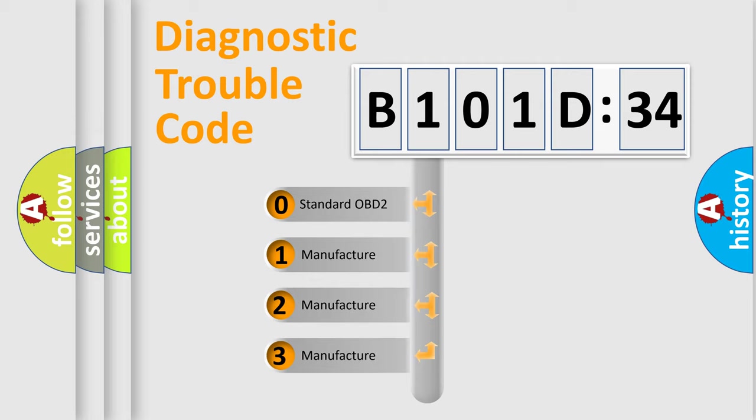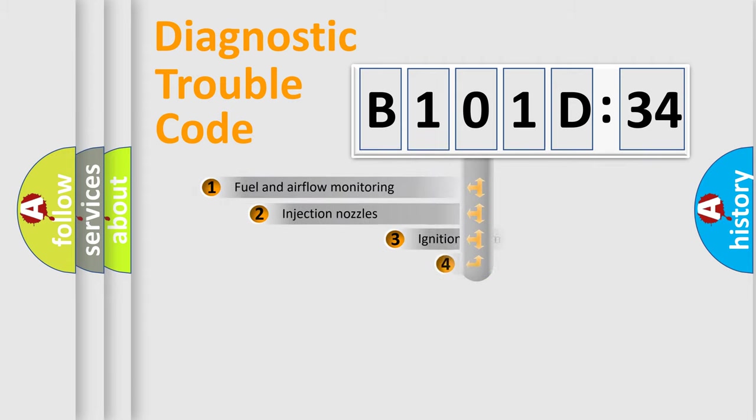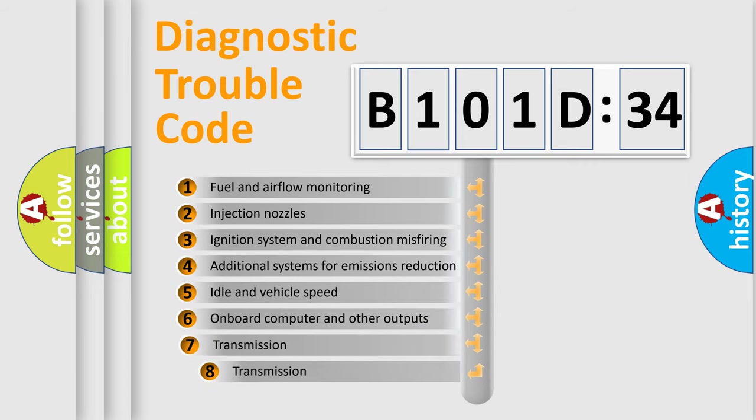If the second character is expressed as zero, it is a standardized error. In the case of numbers 1, 2, or 3, it is a manufacturer-specific error.